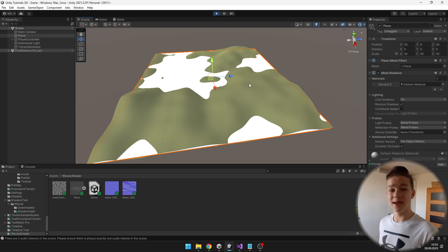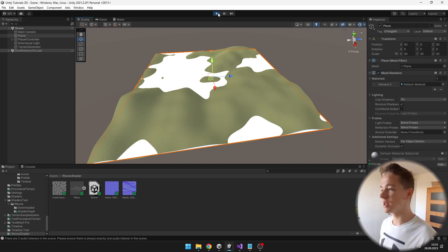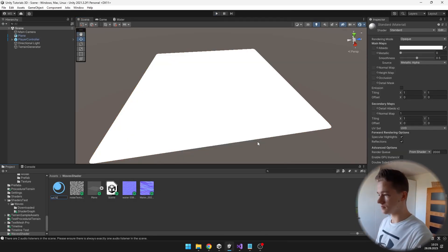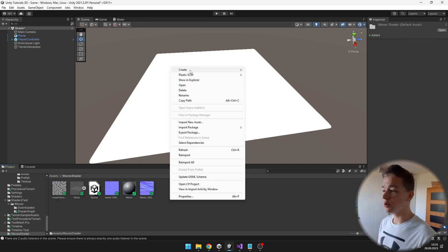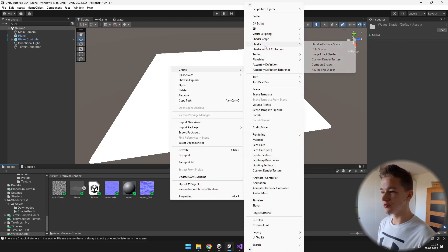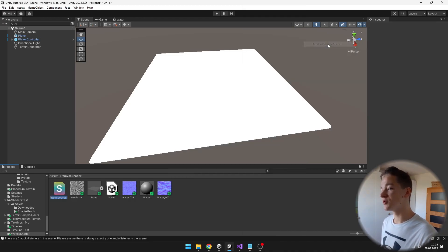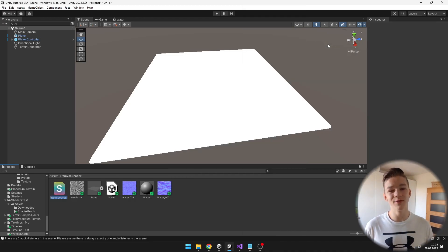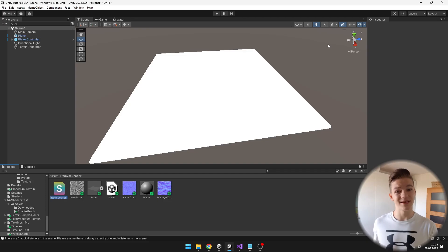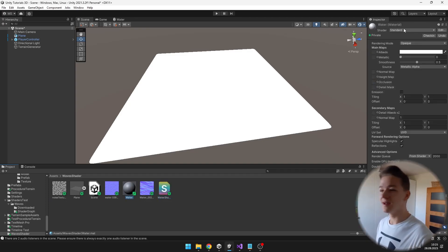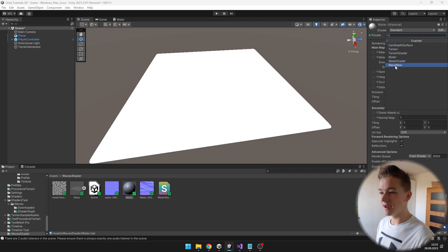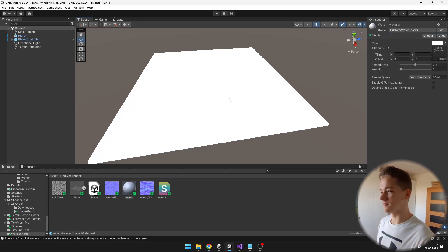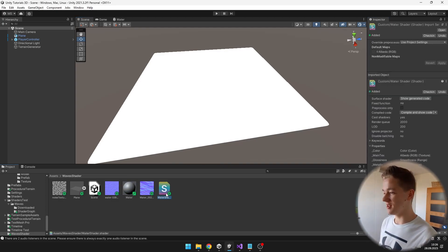Now as we have put the plane in the correct position, we can create a new material, put it to the plane, and I will also create a new shader — create shader and we'll create a standard surface shader, which is already taking care of the lights and shadows for us. I will select the water material and select the shader, so go to custom, and then I called it water shader. And we can jump straight into the shader.